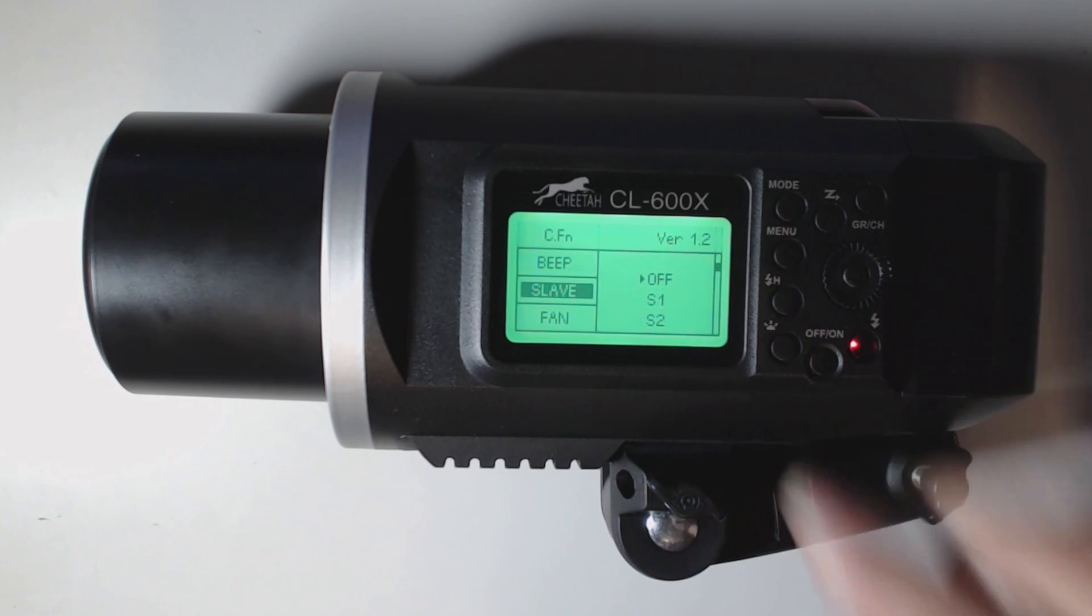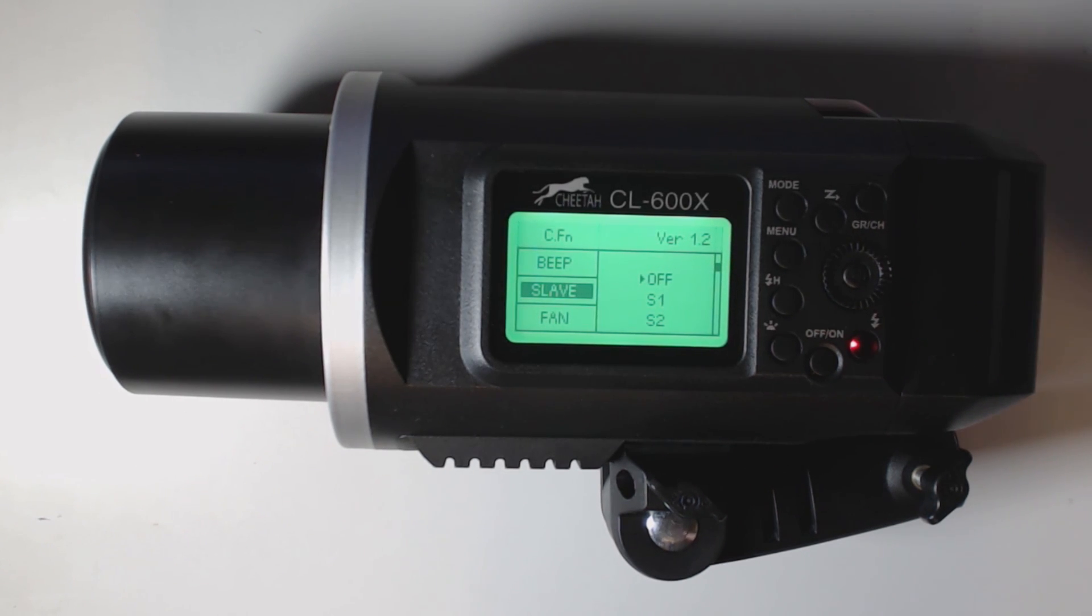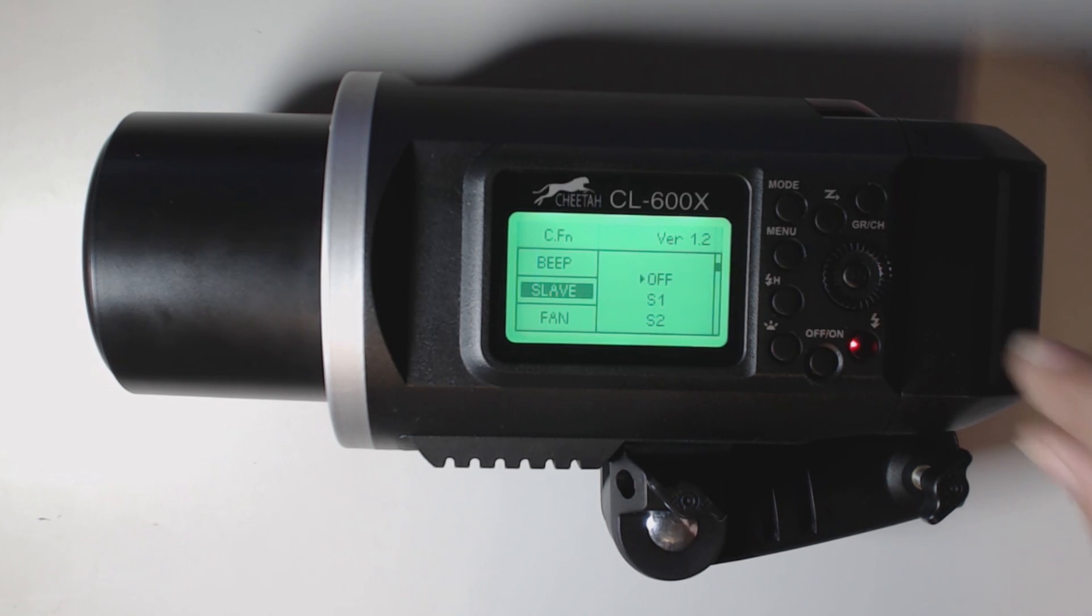Here we have slave. We have off, slave 1, and slave 2. Slave 1 is for strobes. Slave 2 is for speed lights that have a pre-flash.